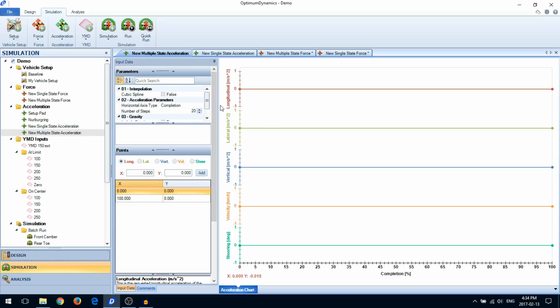You can also import force or acceleration information from an Excel or CSV file. This is useful if you want to perform a track replay based off of data acquisition.